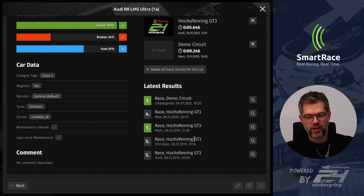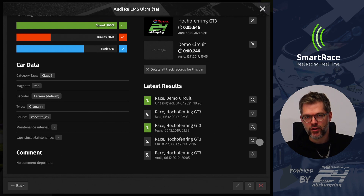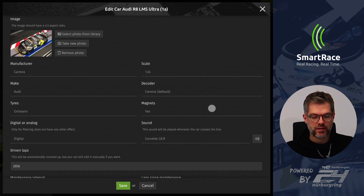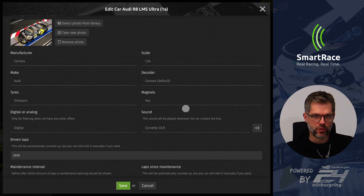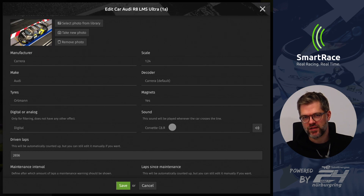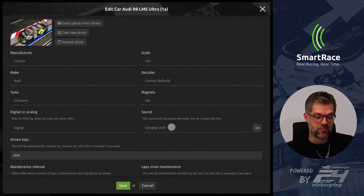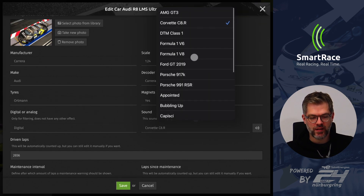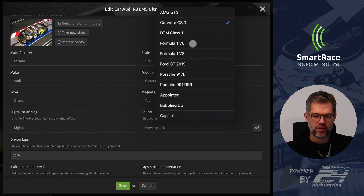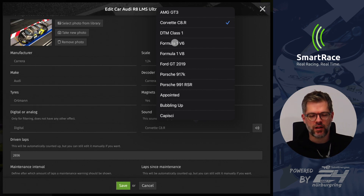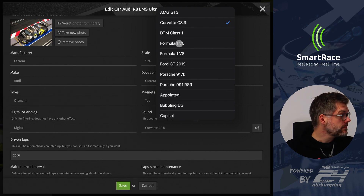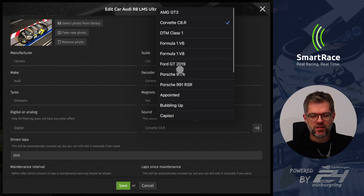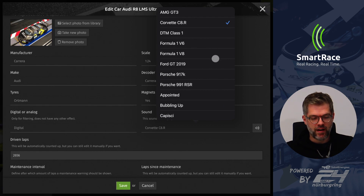Since we are here, I can also show you something new in 5.4: the flyby sound. It's not entirely new — there were flyby sounds before, but those were only generic sounds, like Windows notification pings. Not really the noise you'd expect a car to make. Now we have real car sounds — flyby sounds — which means that when you select the sound here, it will be played whenever the car crosses the start/finish line. The list is not very long right now, but if you like it and have suggestions for more sounds, please let me know and I'll add them.